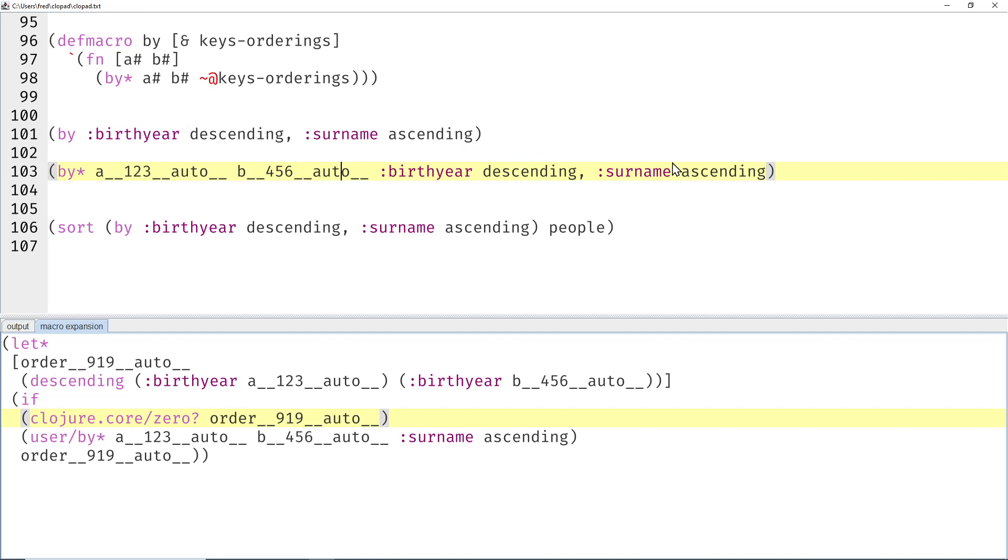Let's see. So we want to compare against two keys, birth year and surname. So as expected, in the code above before we made the macros, we have a let and an if here. We have the order for the descending birth years.